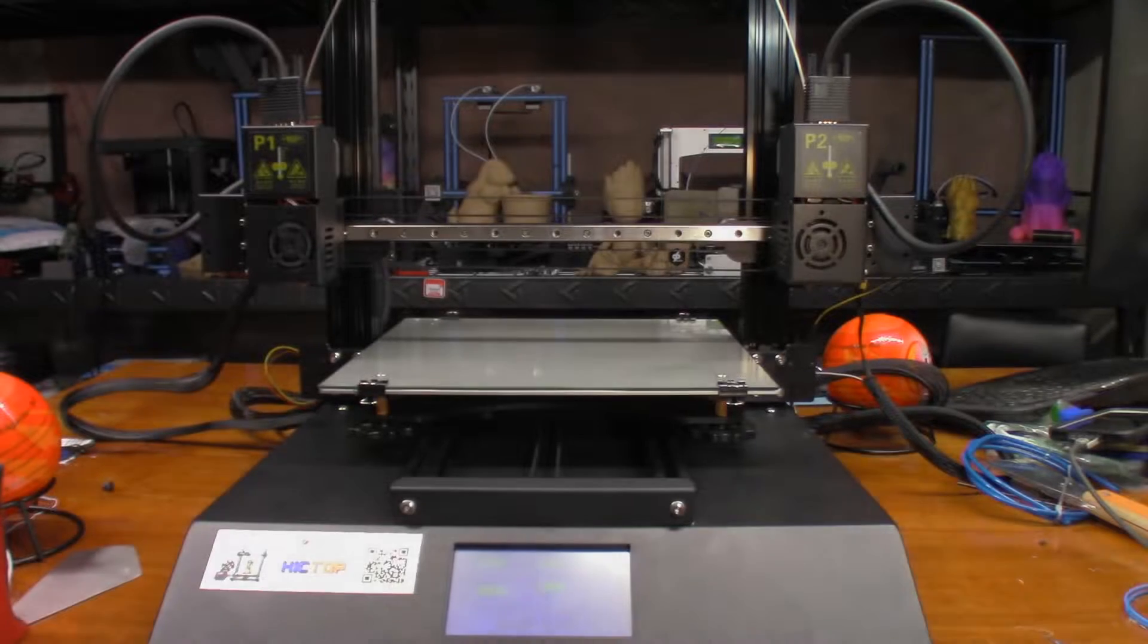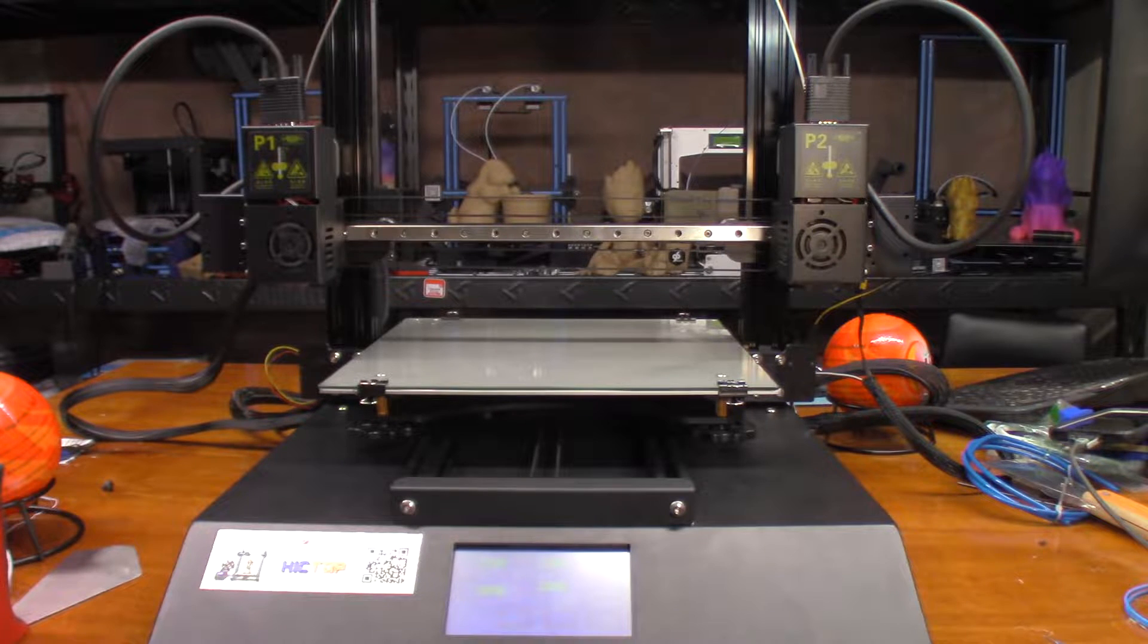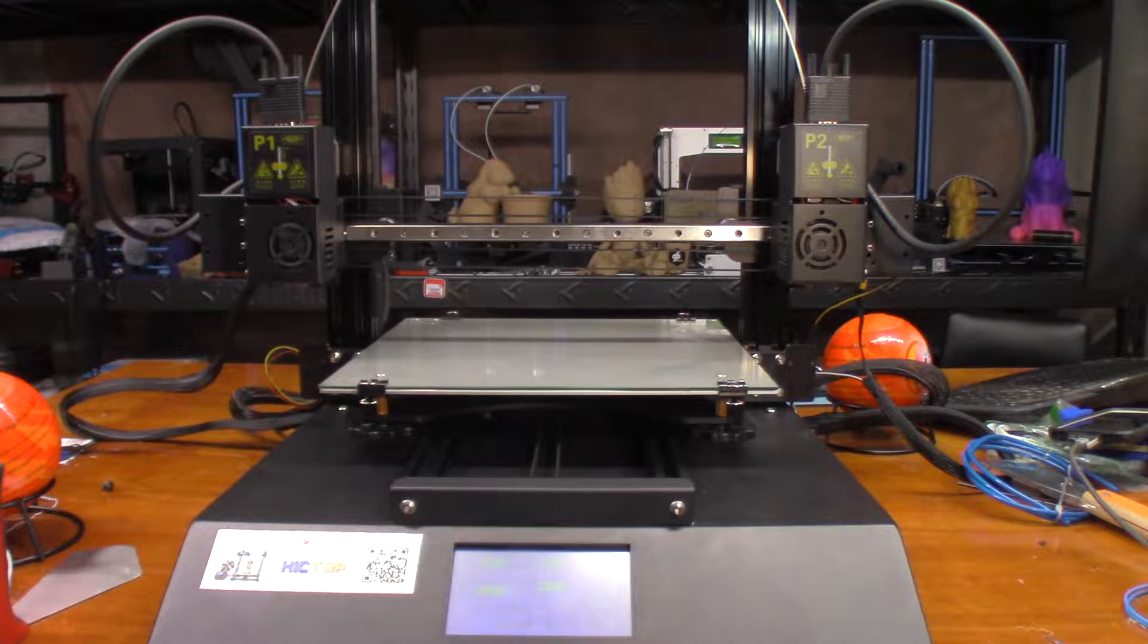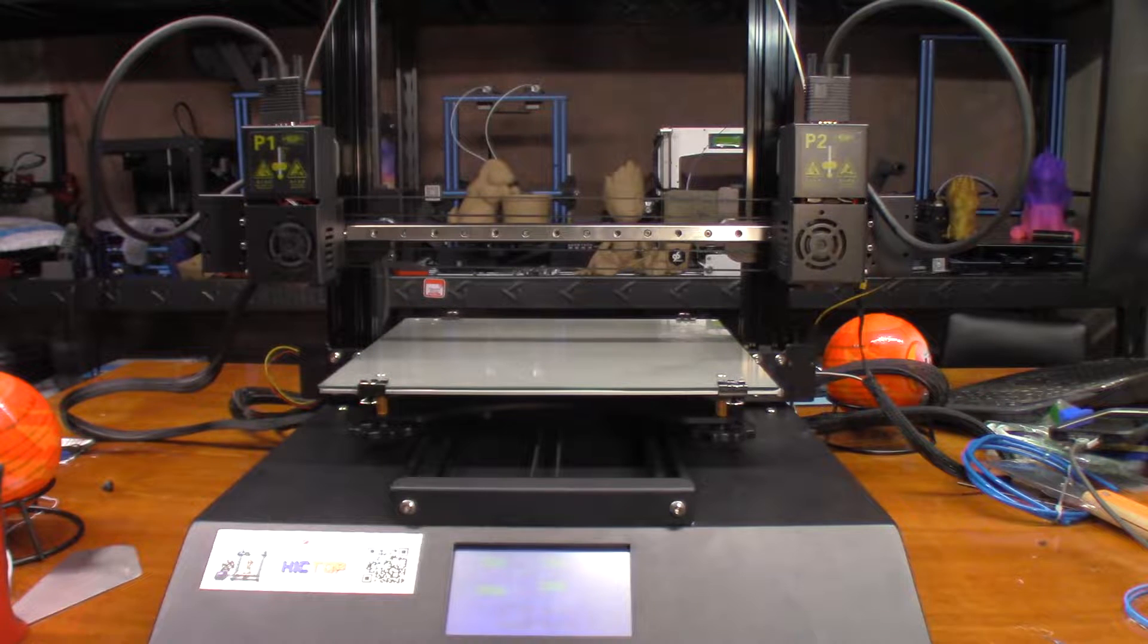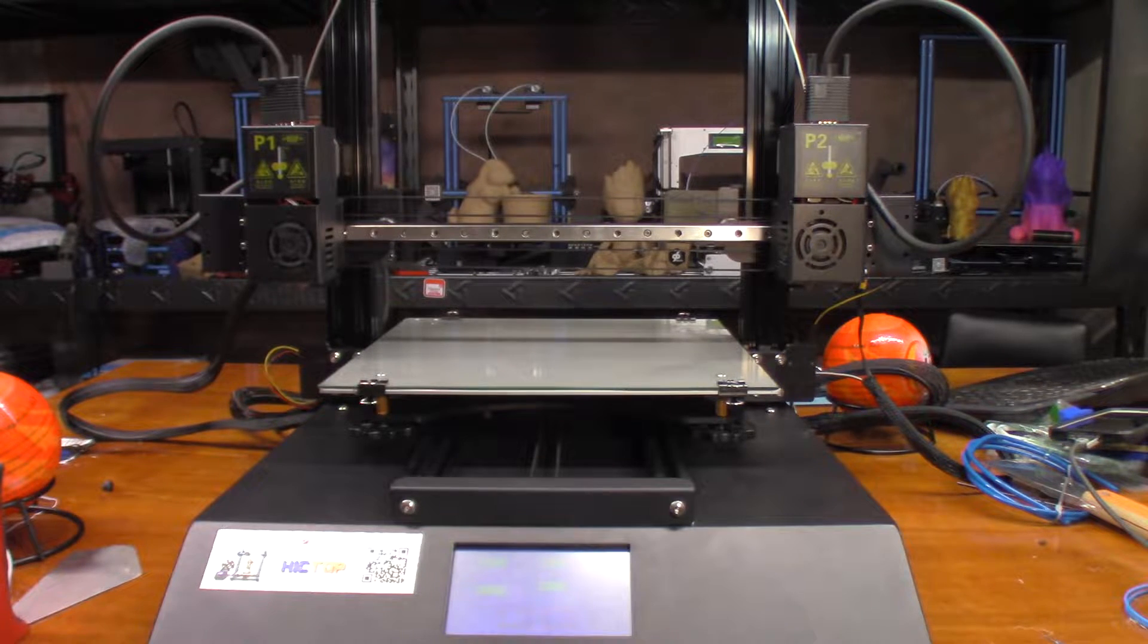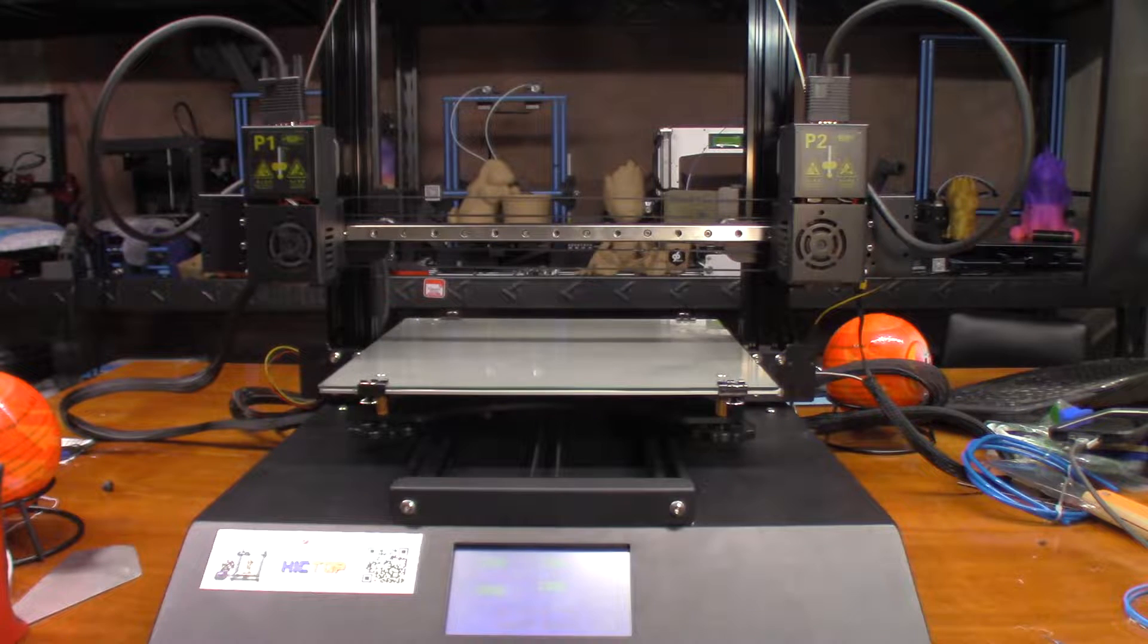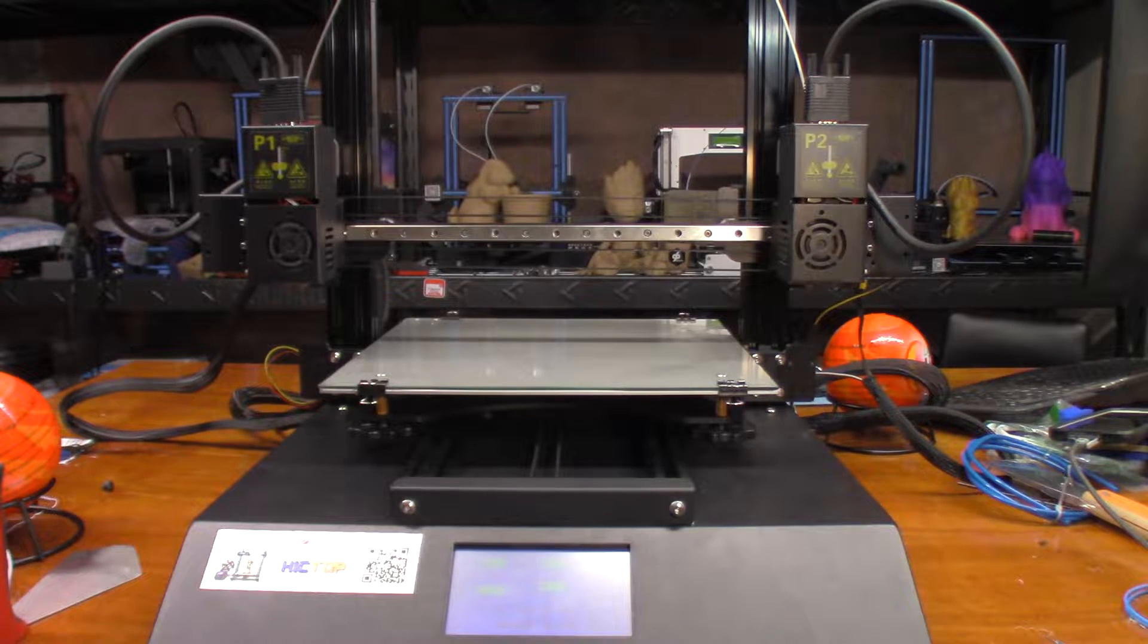Hey guys, so today I'm going to print out another model. This one is a fox I found over on MyMiniFactory, and I decided I'm going to go ahead and use some of this 3D Hero gray PLA. I've never tried that brand before, so I'm going to give it a shot.